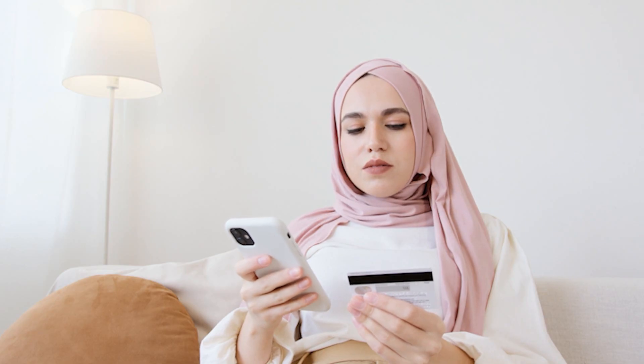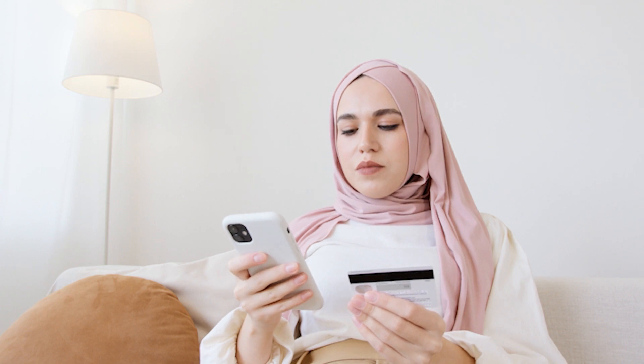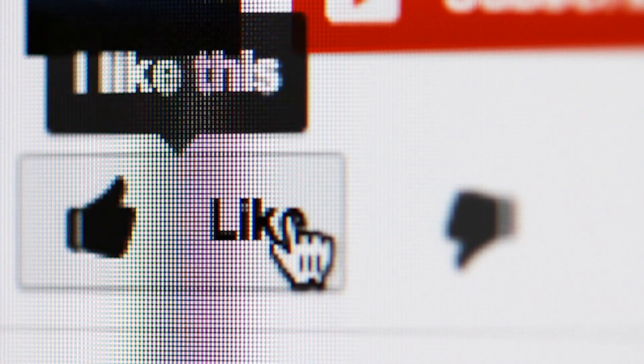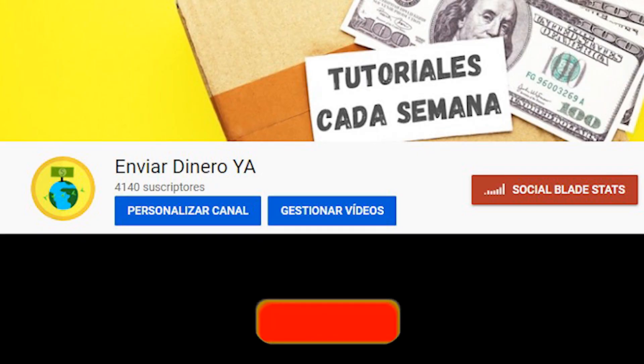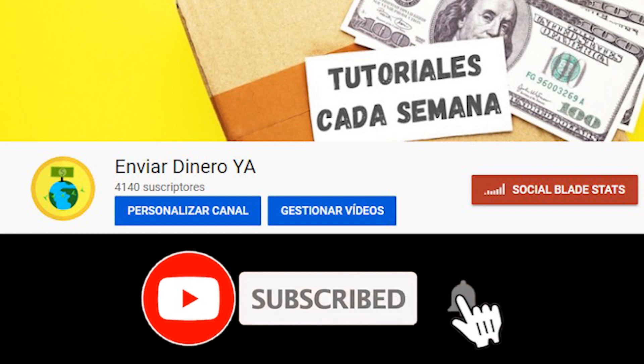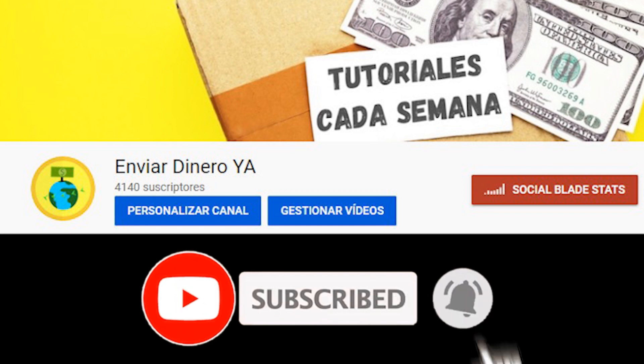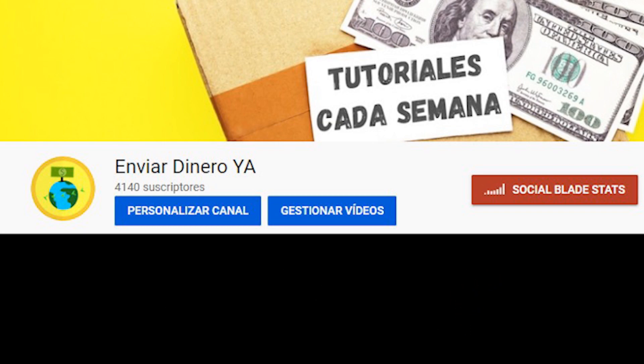If by watching this video you feel that we have helped you, please support this video with a like. We also invite you to subscribe to this channel called Send Money Now, where every week we teach you how to send money with mobile applications.